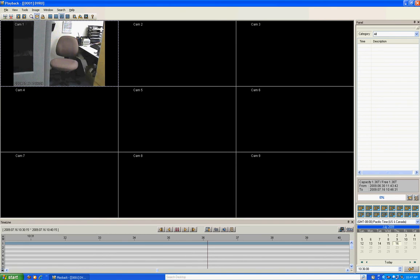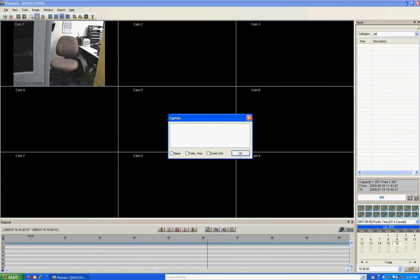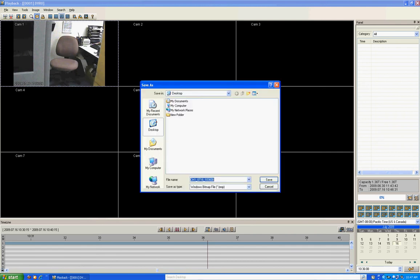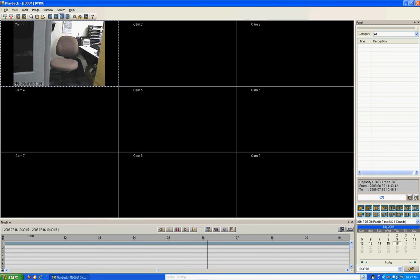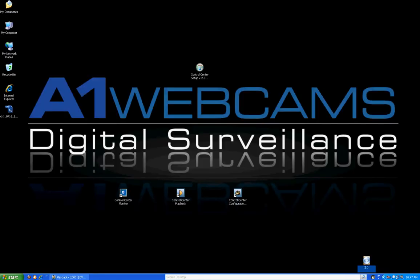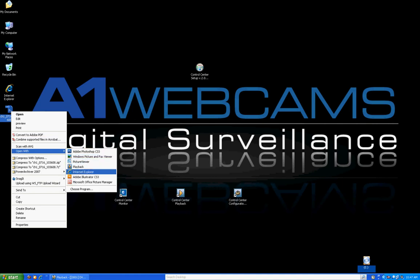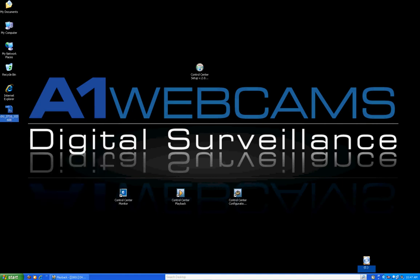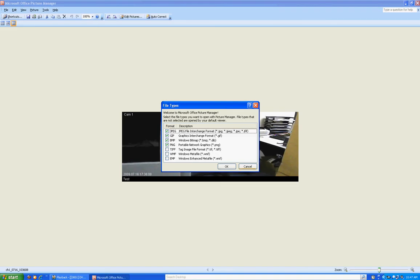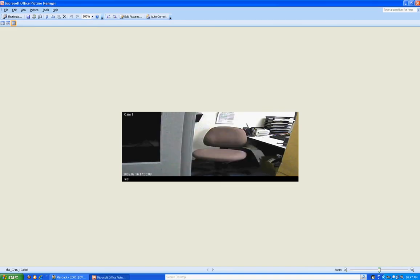If you use the Save button, you can save a caption. Type in a name and include the date, time, event info, click OK and save it to your desktop. What it actually does is save a snapshot of the video frame.